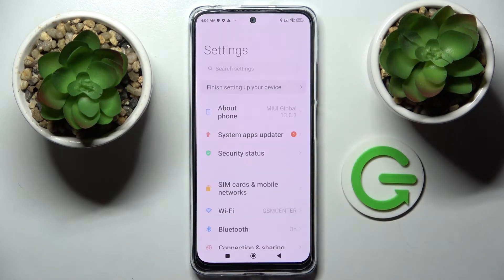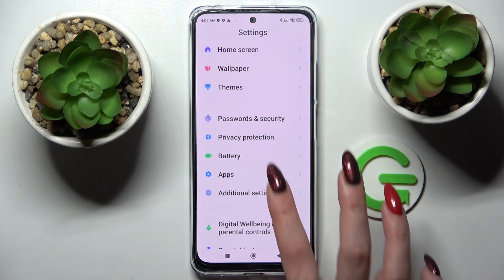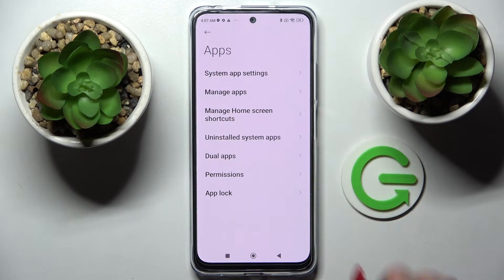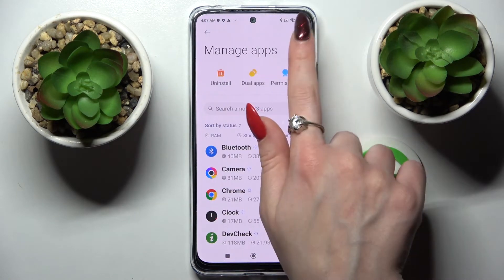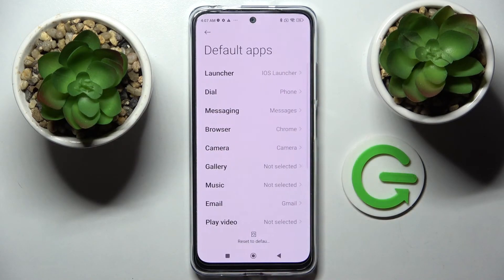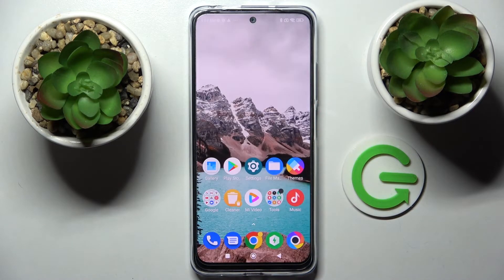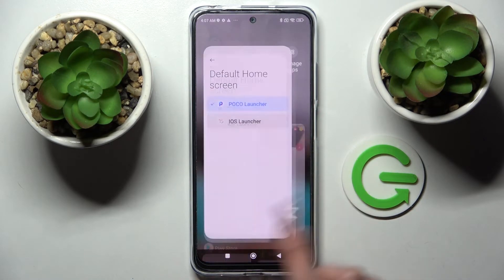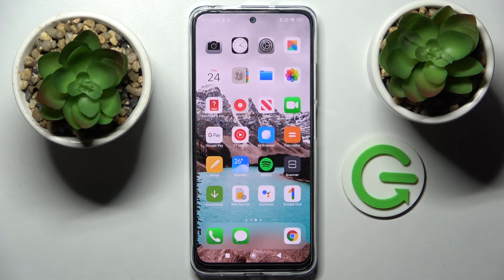By going into settings, scrolling down, tapping on apps, then manage apps, clicking on those triggers at the top right corner, choosing default apps and finally tapping on launcher. If you wish to go back into your default one, tap on Poco and choose home button. If you wish to try the Apple one, just click on iOS and do the same.